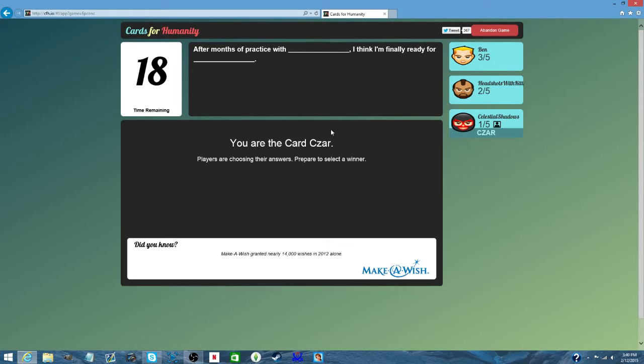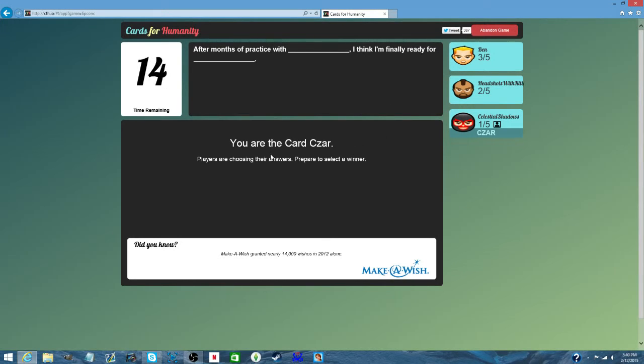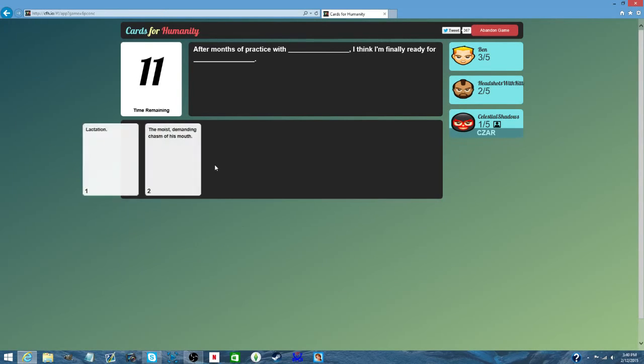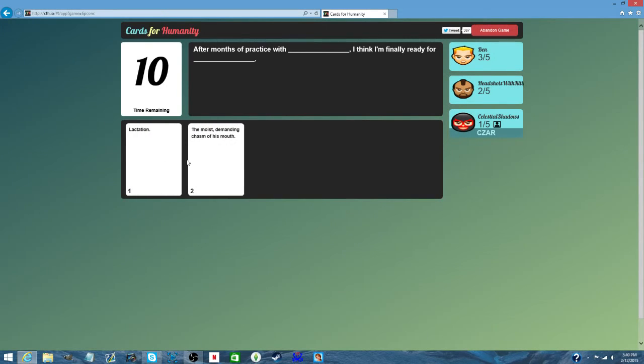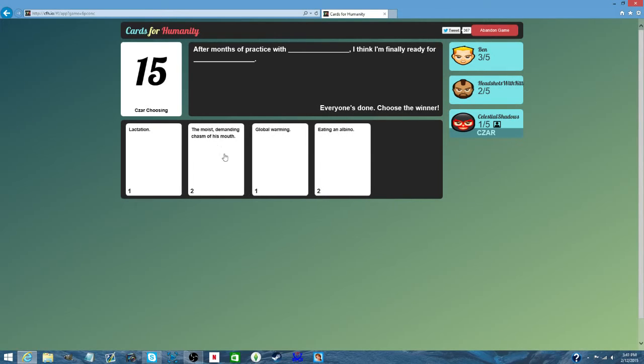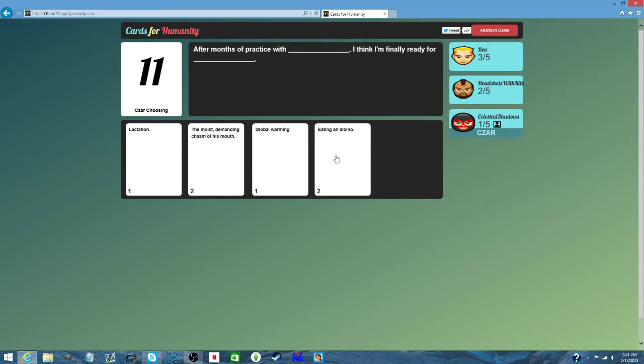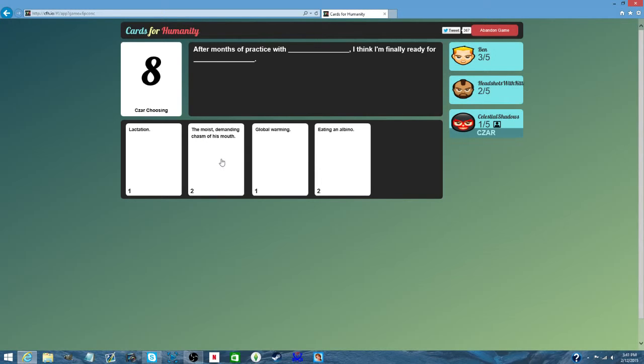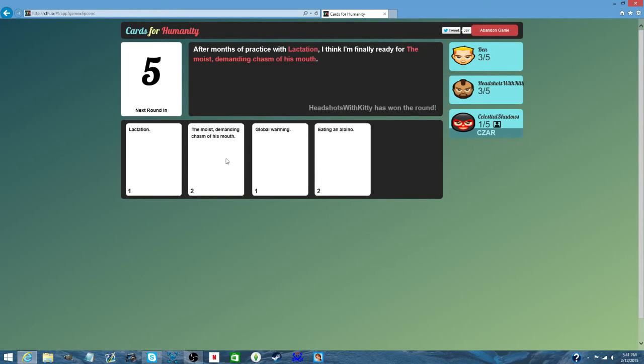After a month of practice, something I think I'm finally ready for. Lactation, the voice demanding chasm as well. Global warming, eating albino. I like eating white people. Both of those dresses were awful.